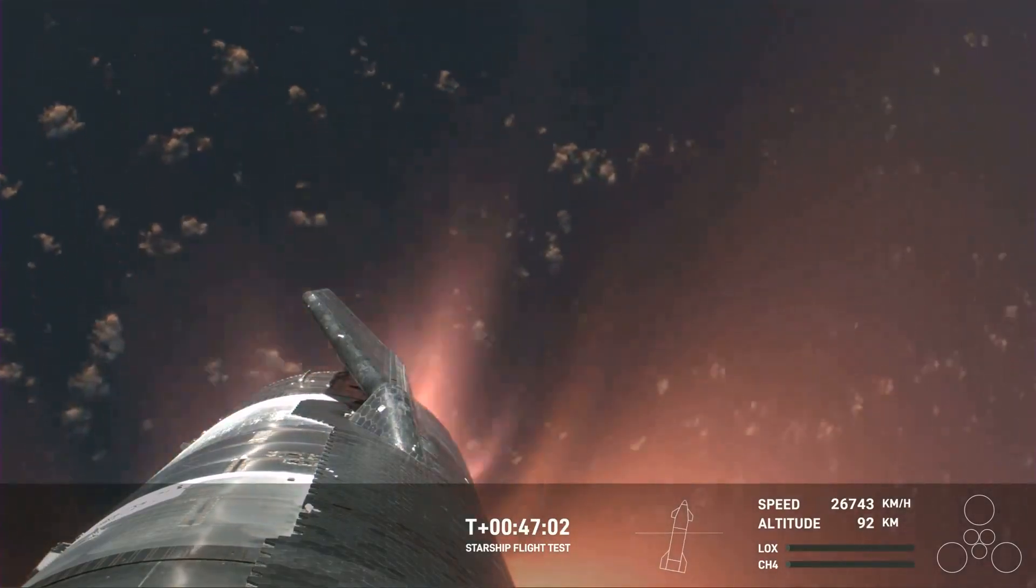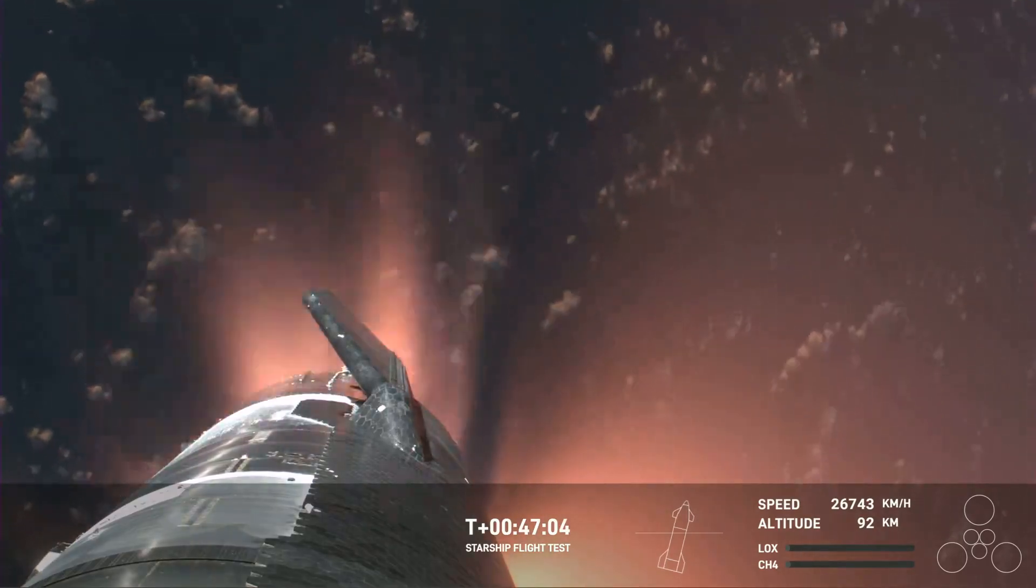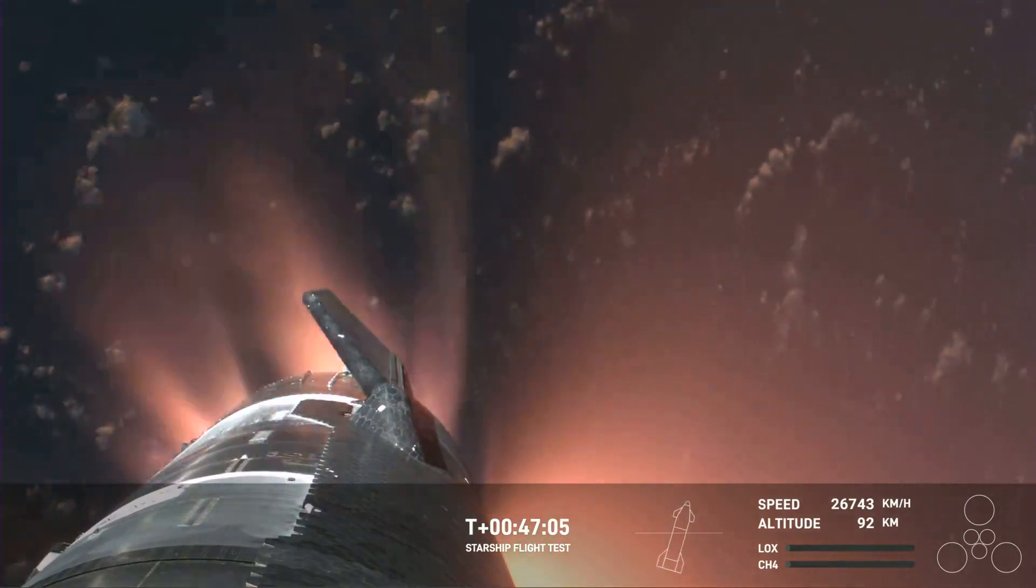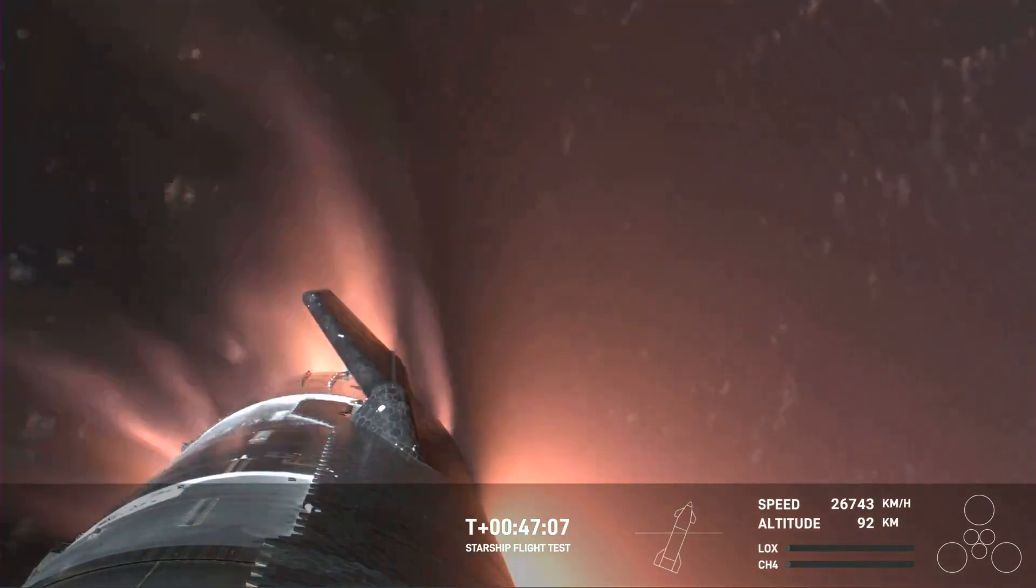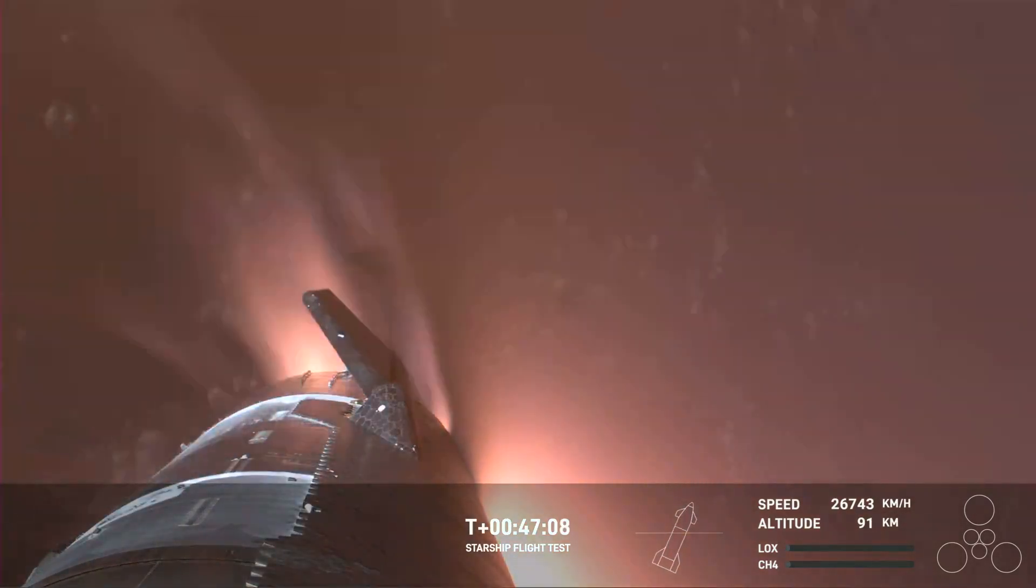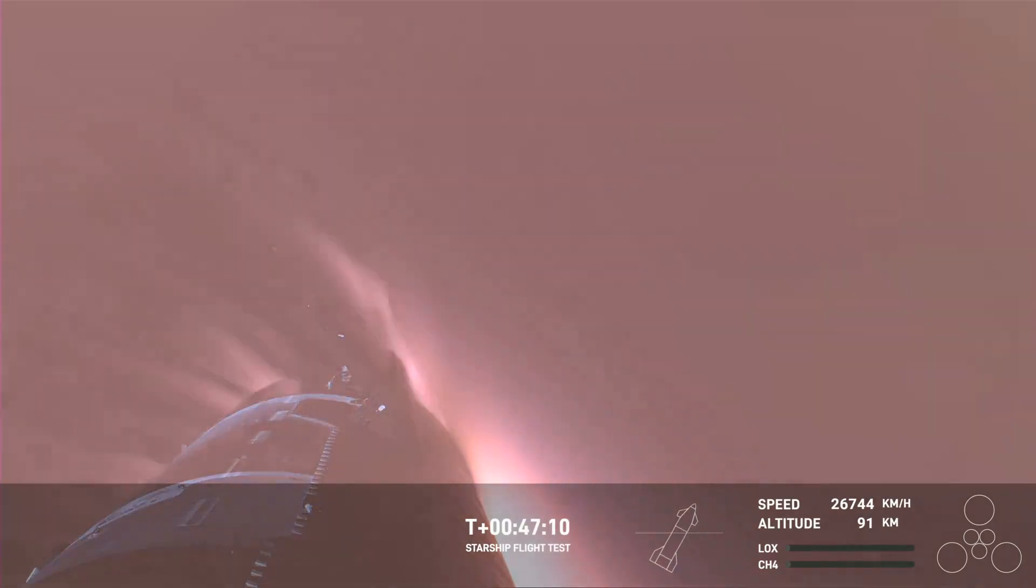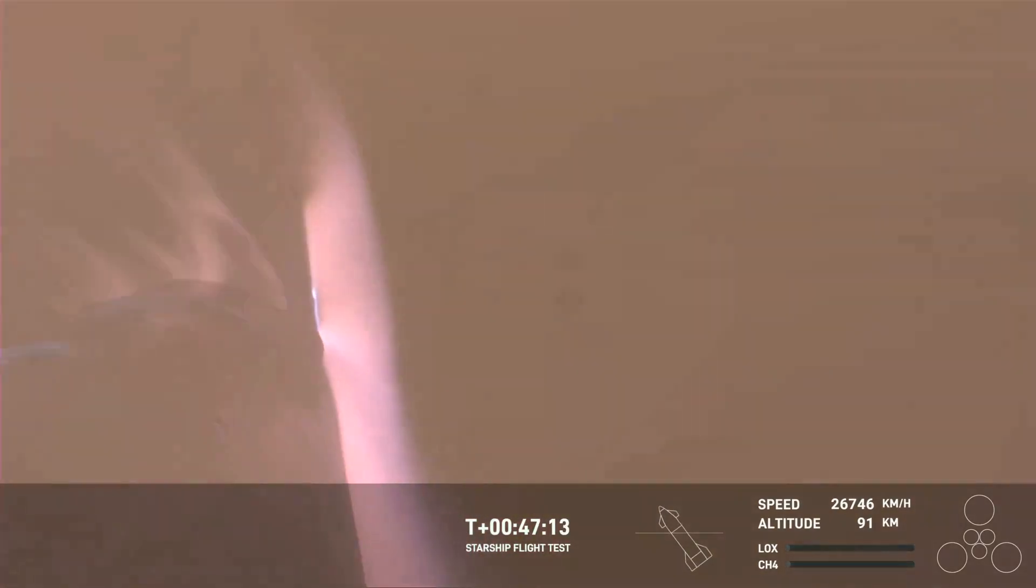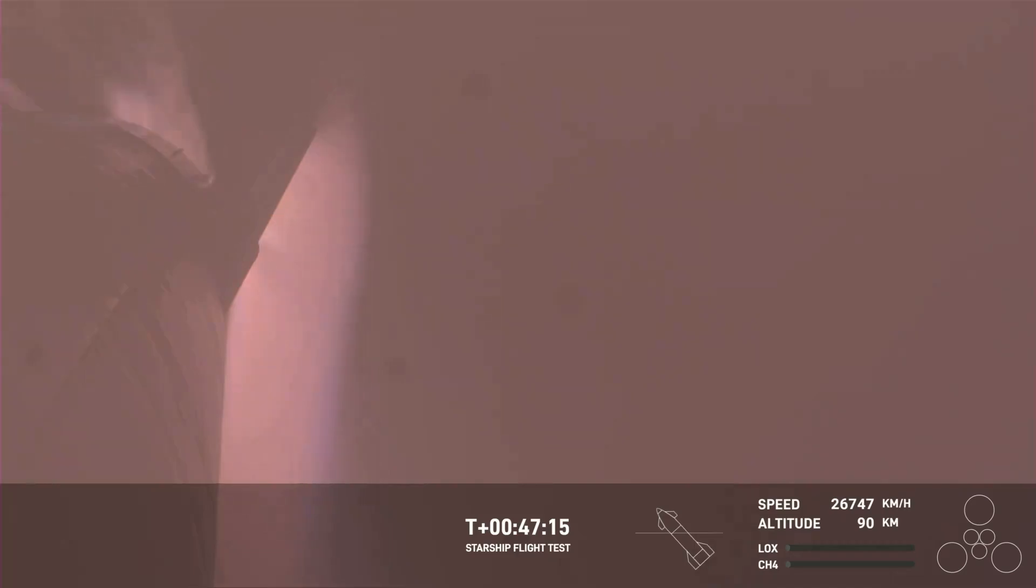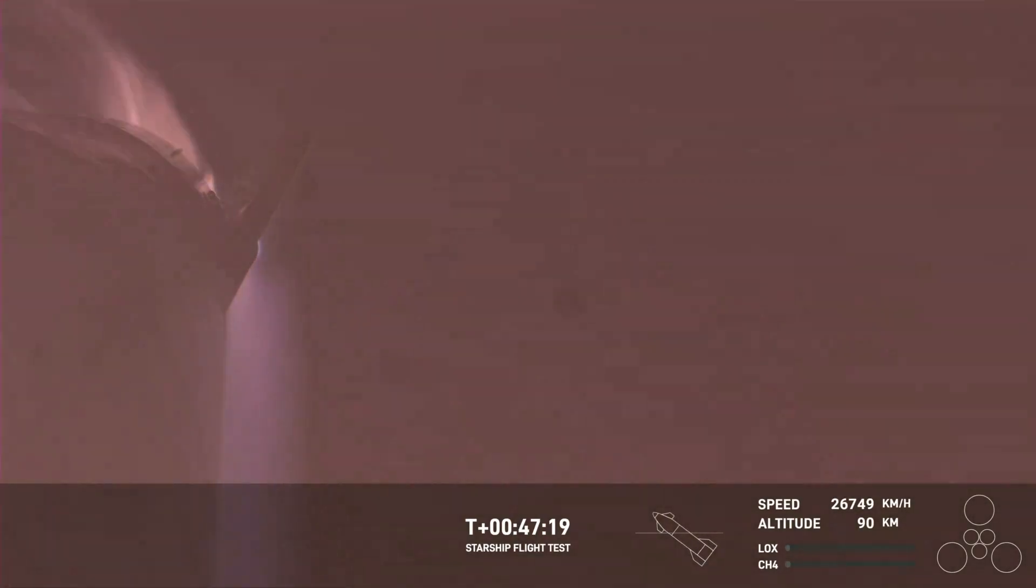And it's important to note, the ascent burn that we did was to get us to orbital velocities, even though we were on a nearly orbital trajectory. So the heating and the loads that Starship is going through right now are what it would be getting if it were recovering from an orbital mission.